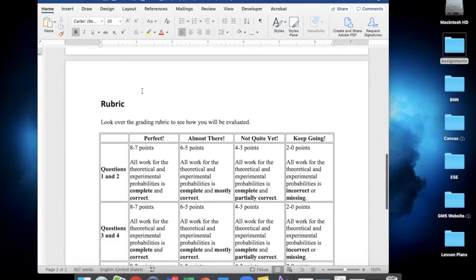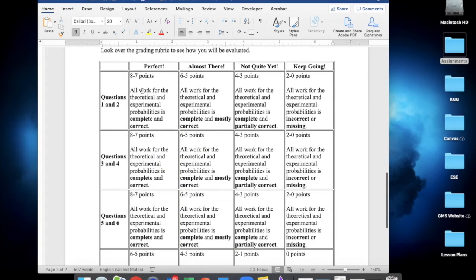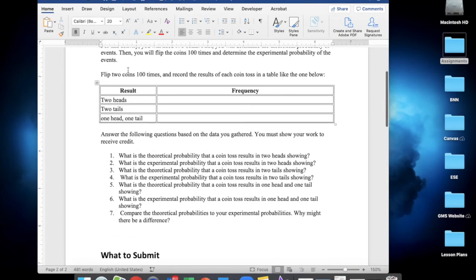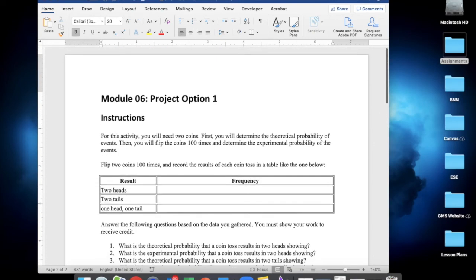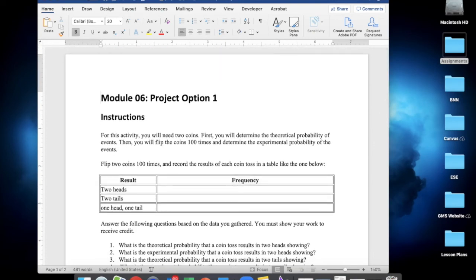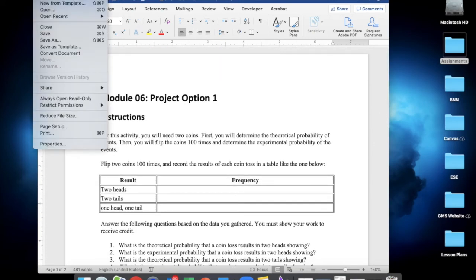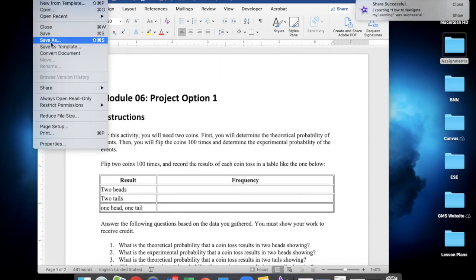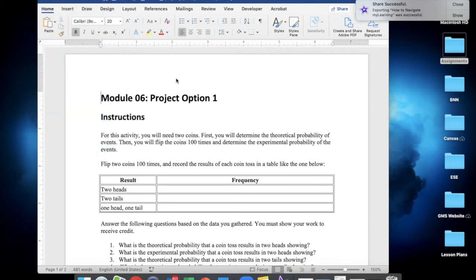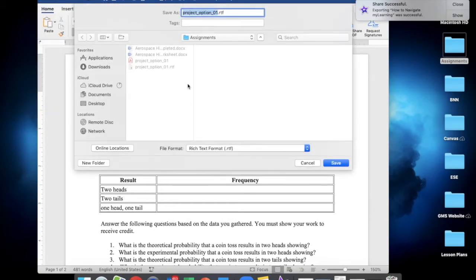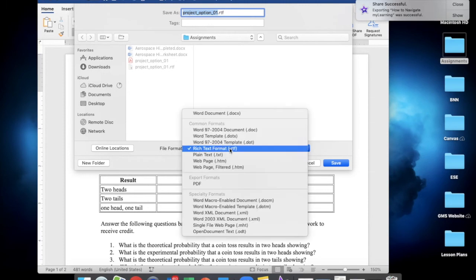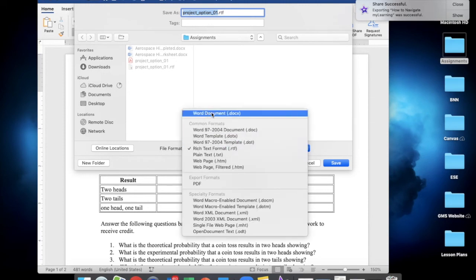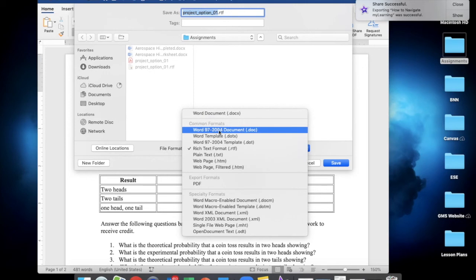you'll go ahead and click on File, Save As, and then change it to the DOCX, which is the most recent version of Microsoft Word document.